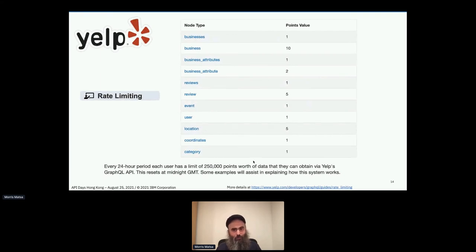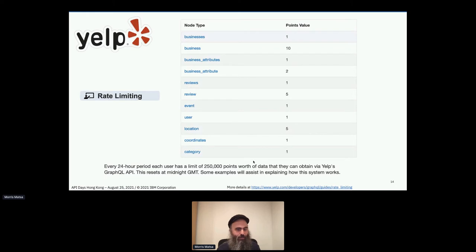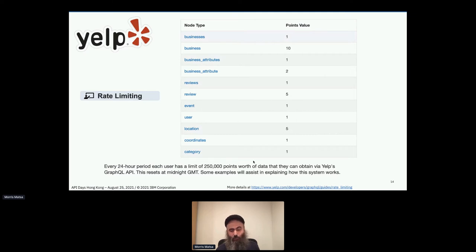Yelp gives you a nice table telling you that different parts of their schema have different costs. Business is 10 points of value, user is only 1 point, and location is 5 points. They add up all the points that you as an API consumer are using through the day. If it exceeds more than a quarter million points, they cut you off for the rest of the day until midnight GMT, when you get your quarter million points refunded again. So rate limiting is not based on transactions per second — that wouldn't make sense with GraphQL. It's based on GraphQL points per day.